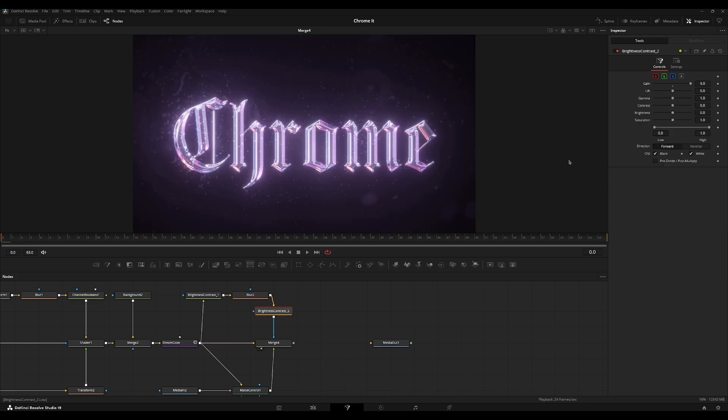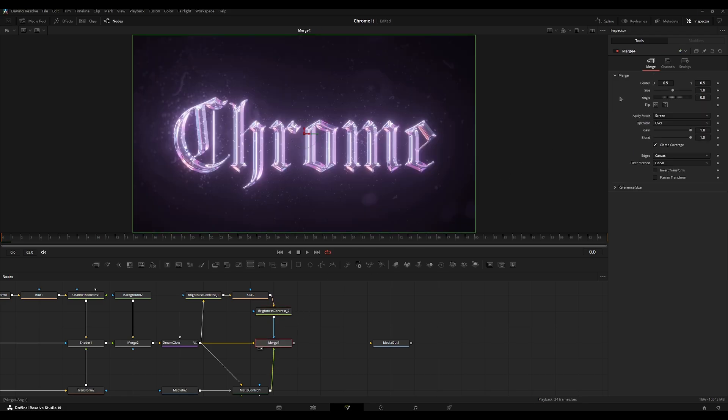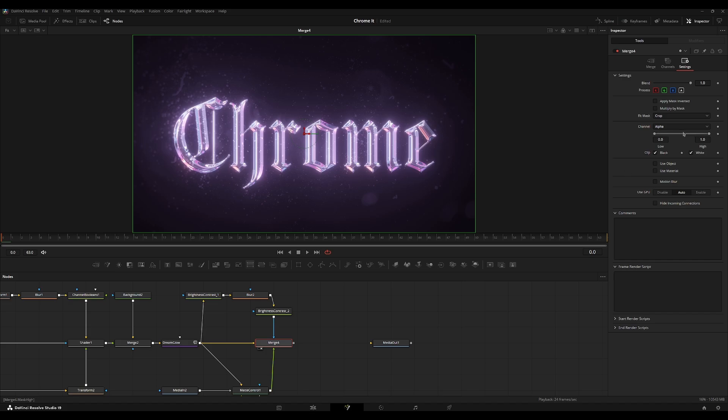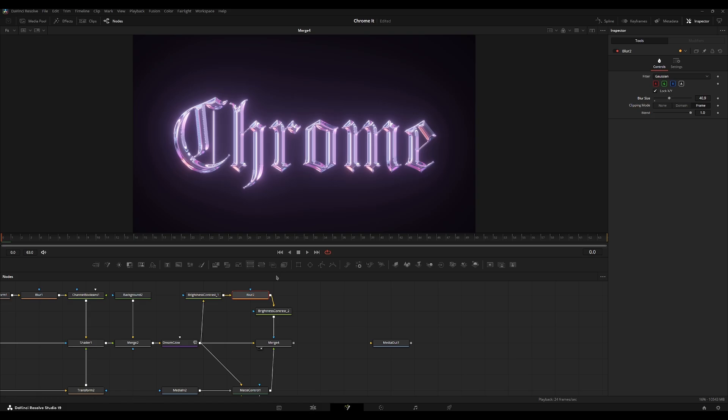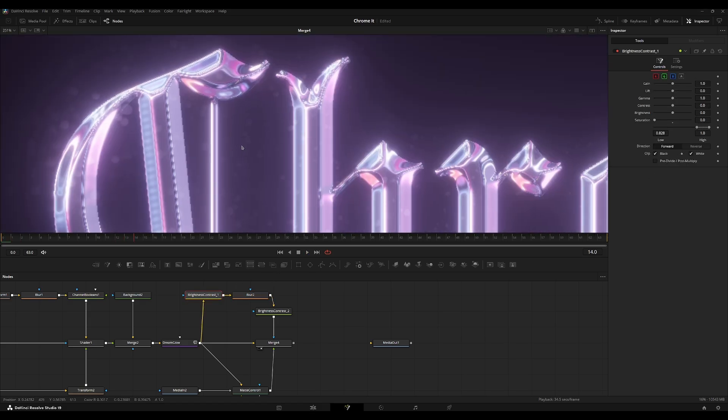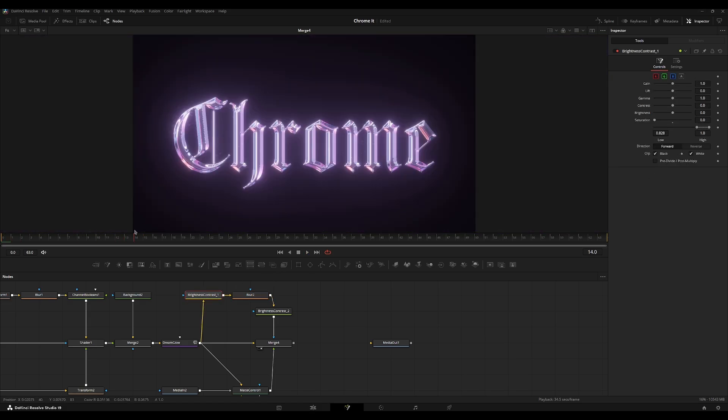More importantly, we need to go to the merge settings, set the channel to luminance, makes a lot more sense why it was looking kind of weird. There's this blur, maybe we'll bring this back. There we go. I think that looks nice. Just a little detail here on the texture.